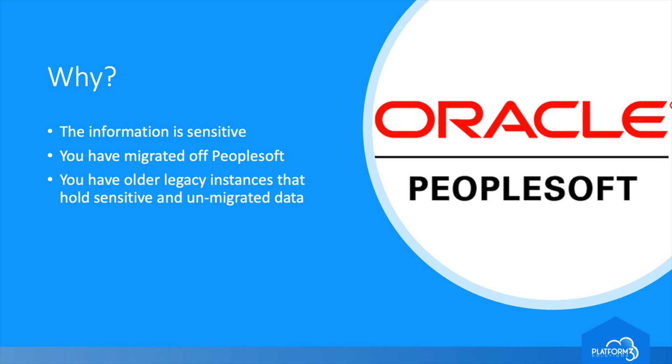Maybe you still use PeopleSoft, but because of a hardware refresh, or you upgraded from an older version of PeopleSoft, you still need to have the older one around for the same reason.